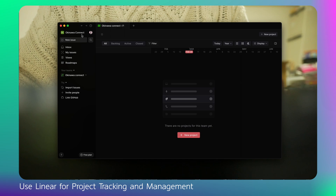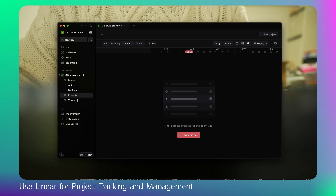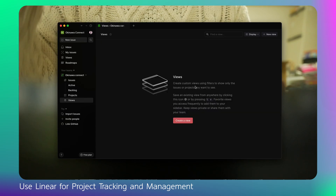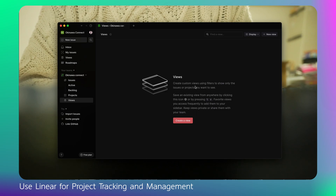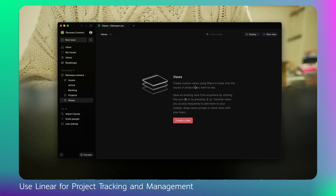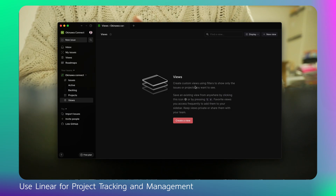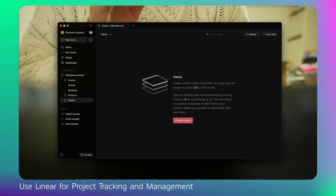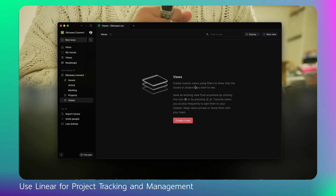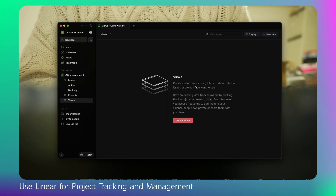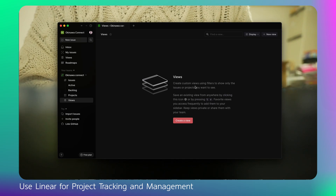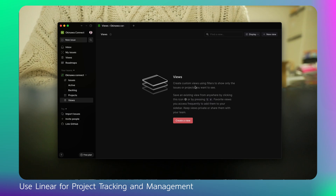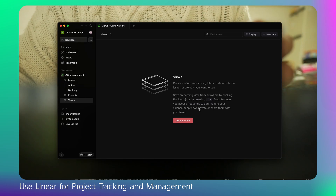I've created the Okinawa Connect space, and right now there are no projects in it. You can create projects and create custom views using filters to show only the issues or projects you want to see. When working in a team, customized views make it quicker to check your to-do tasks, backlog tasks, and active tasks without scrolling through others' tasks. Views are really helpful here.